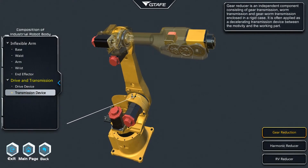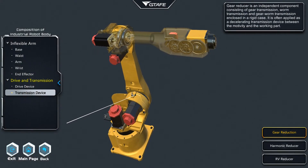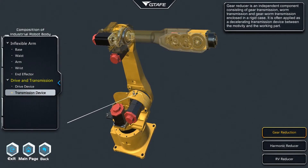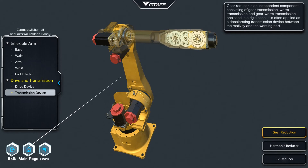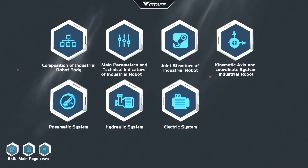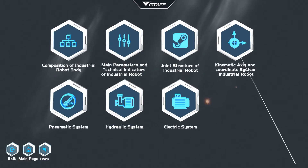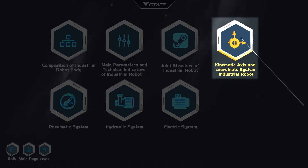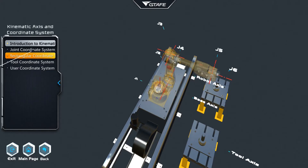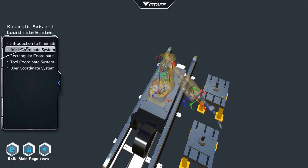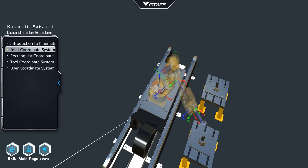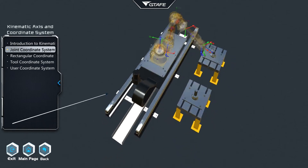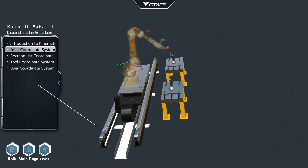Animation videos describe the parameters and technical indicators. Within the mechanical structure interface, the kinematic axis and coordinate system of the robot may be observed. Expand to view the joint coordinate system animations explaining the capabilities of the robot.